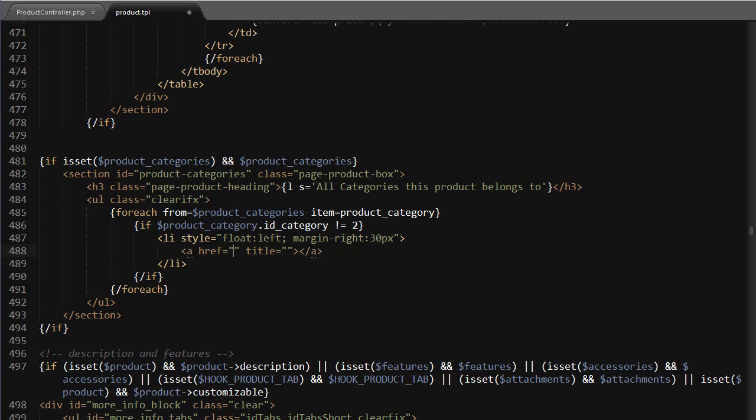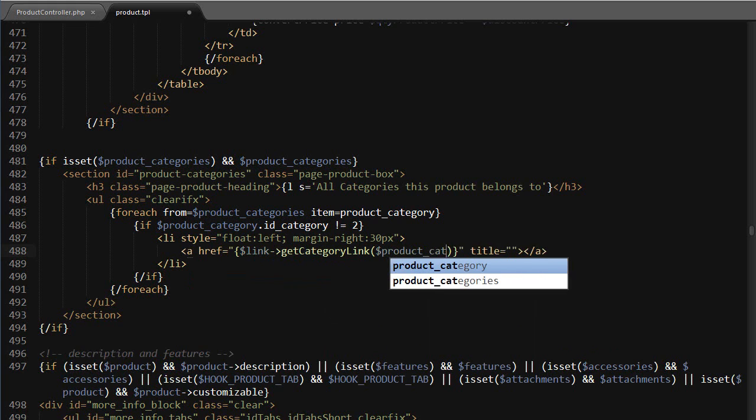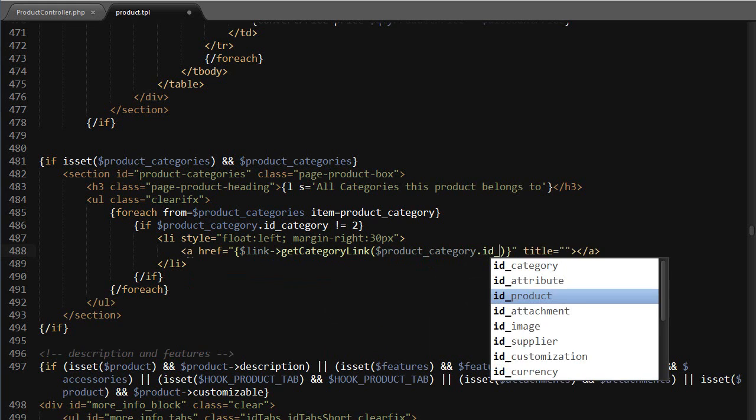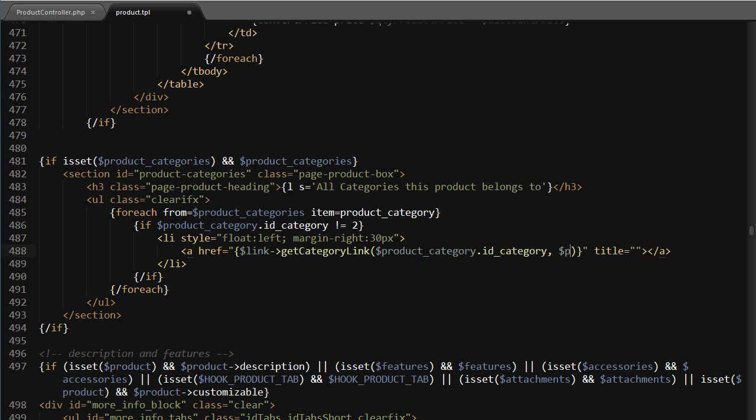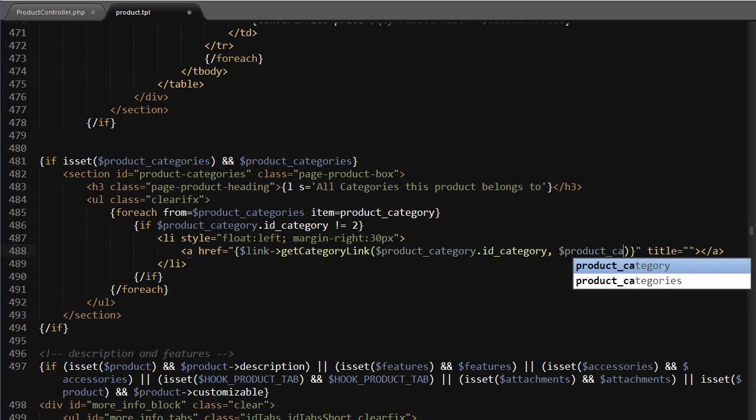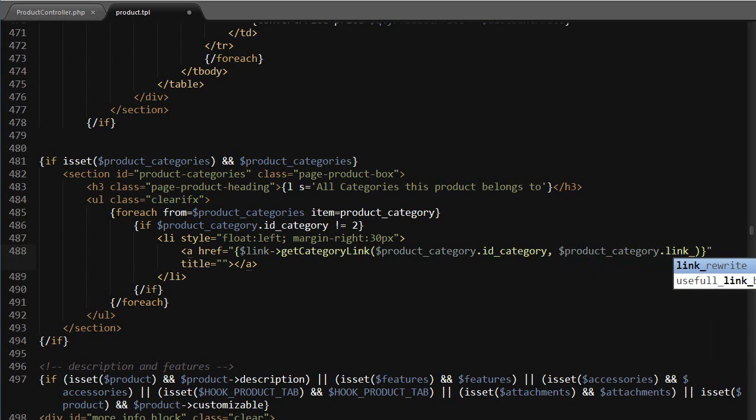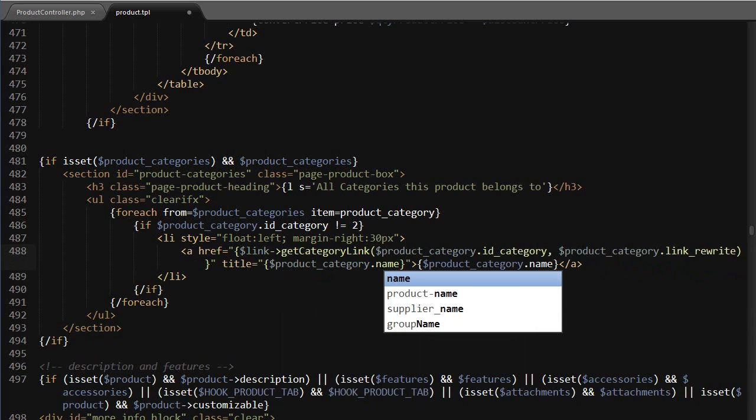And it's going to link to link get category link product category dot ID category as well as product category dot link rewrite. Then the title and content are gonna be product category dot name, easy enough to remember.